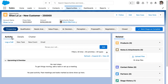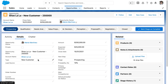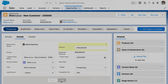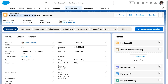Looks like our formula has worked. One last thing to check — let's change the amount to $150,000. I am making this change just to prove that the automation is only running when a new record is created. So when I click save here, I should expect the name of the opportunity to remain the same, but the amount should change. So I am going to save. And you can see that the name Shulala new customer 250,000 has stayed the same while the amount has changed.